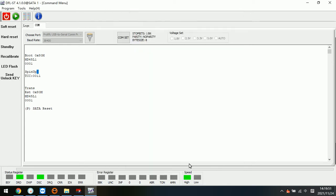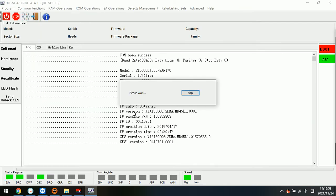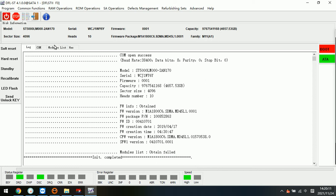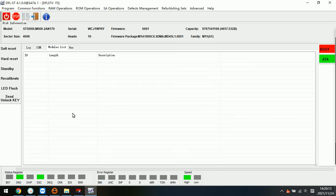Now we try to enter the program. For this kind of drive, we can see the family is M11 and the modulist often failed. That means the modulist is empty here.